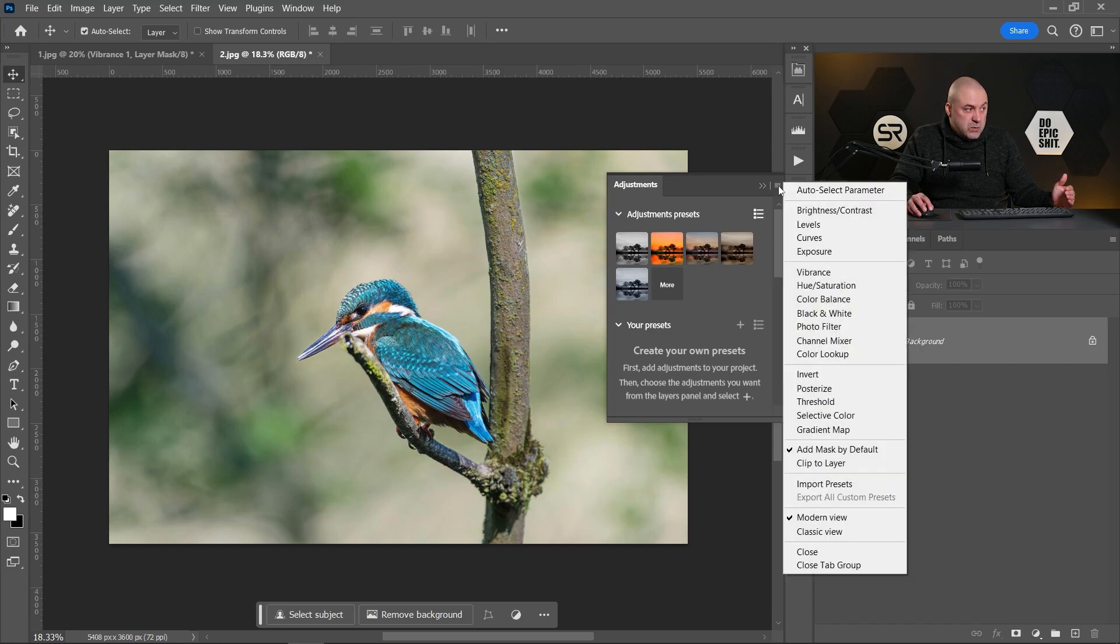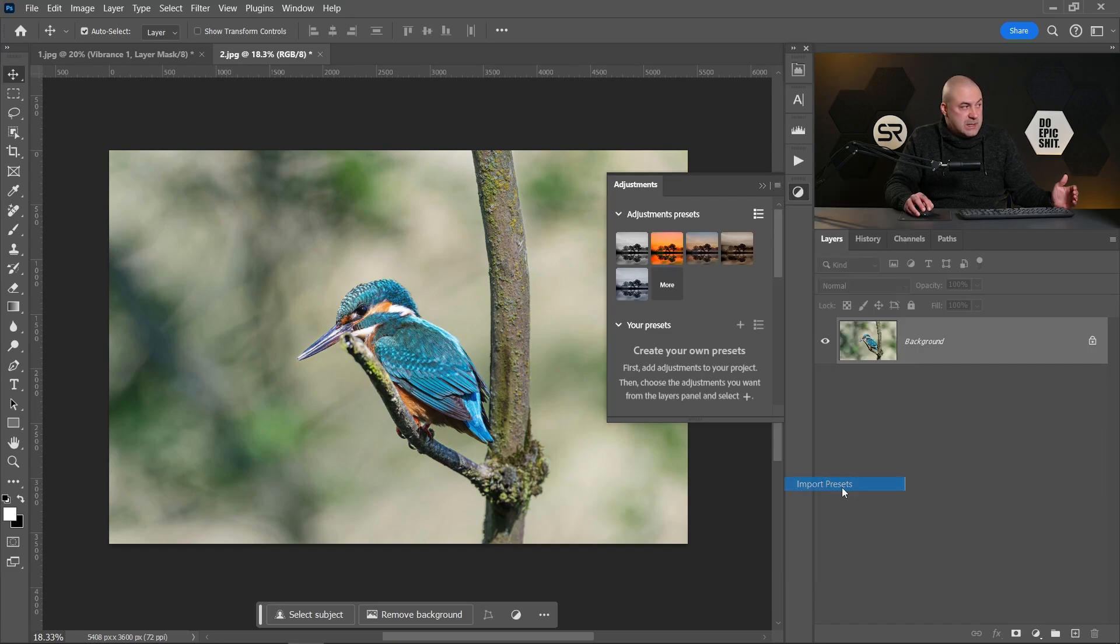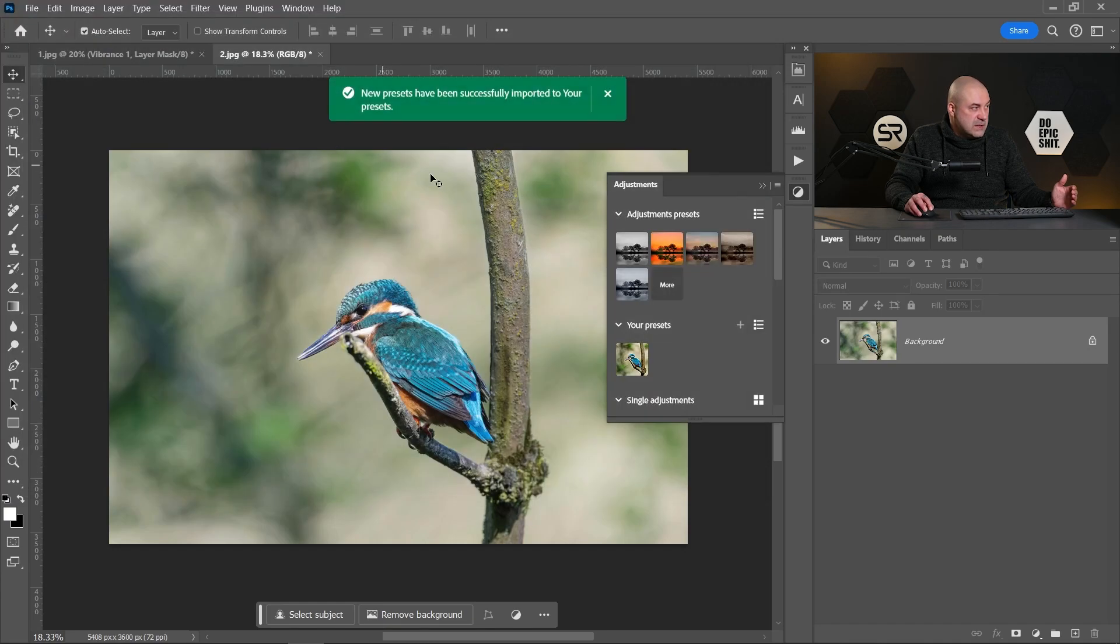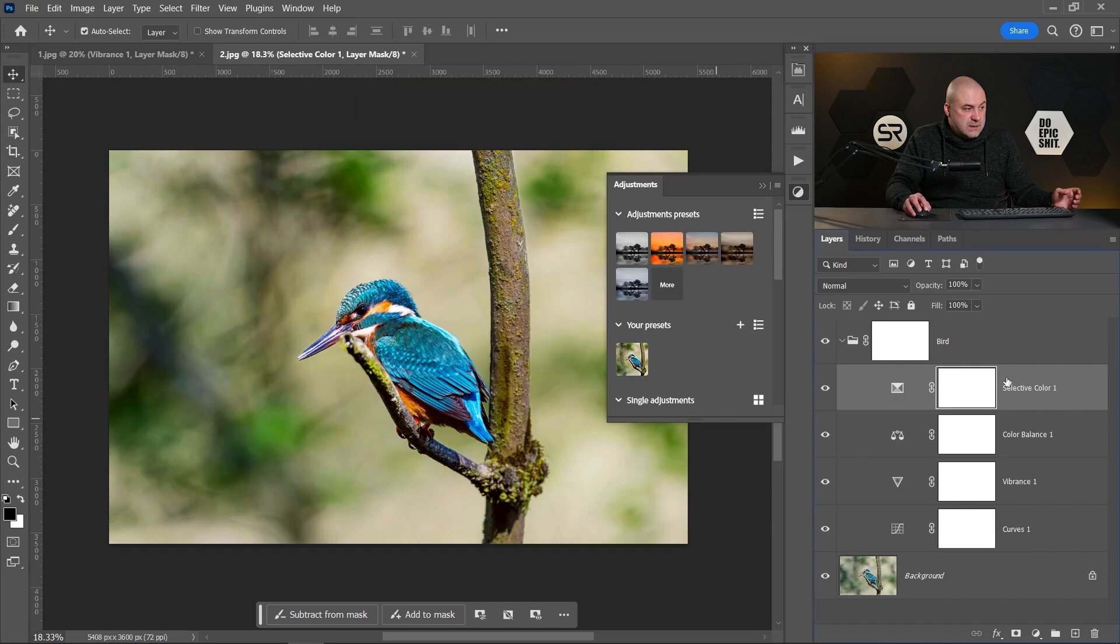Click on the preset and here's our four adjustment layers.